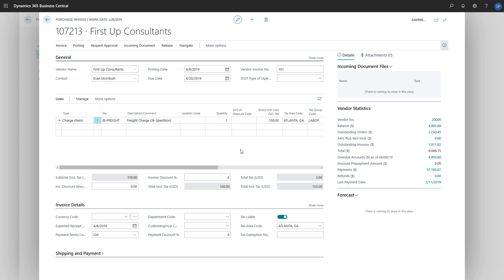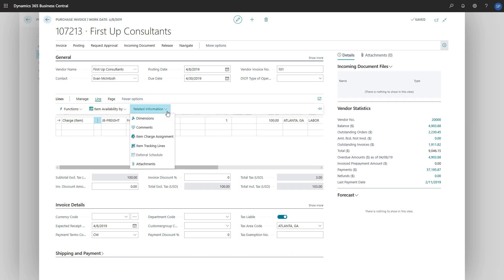The next step is to assign this cost to a specific purchase receipt. We'll press Line, Related Information, and then the Item Charge Assignment option.